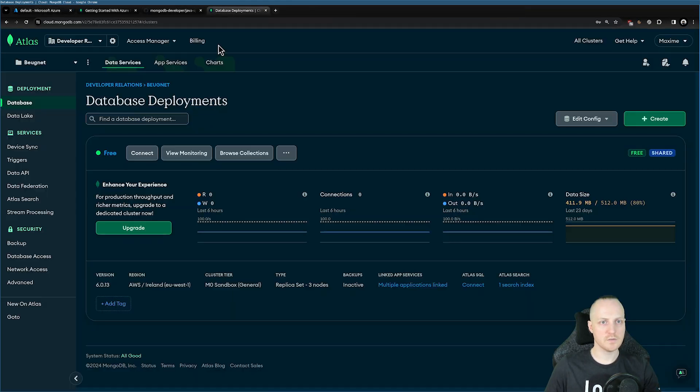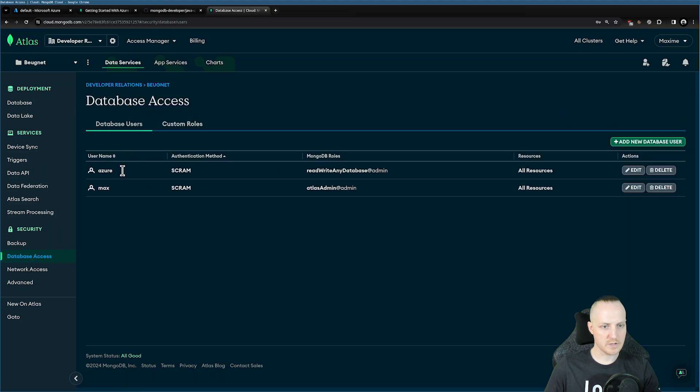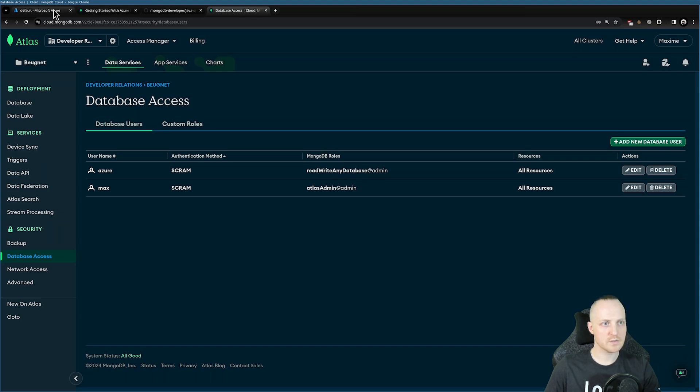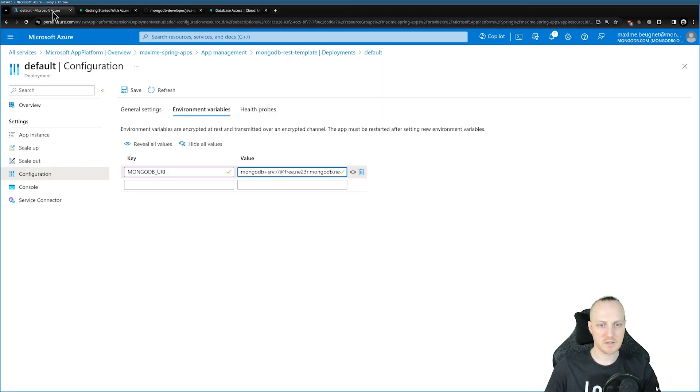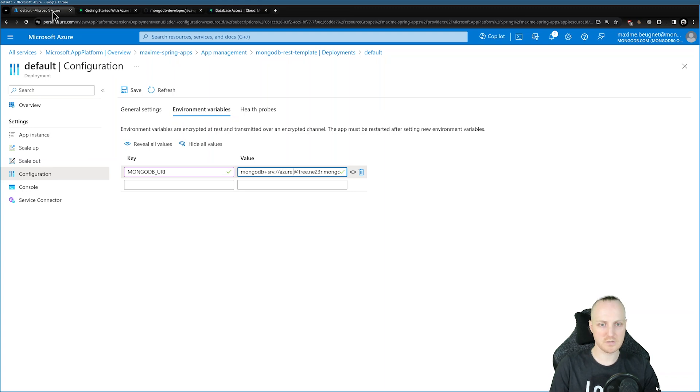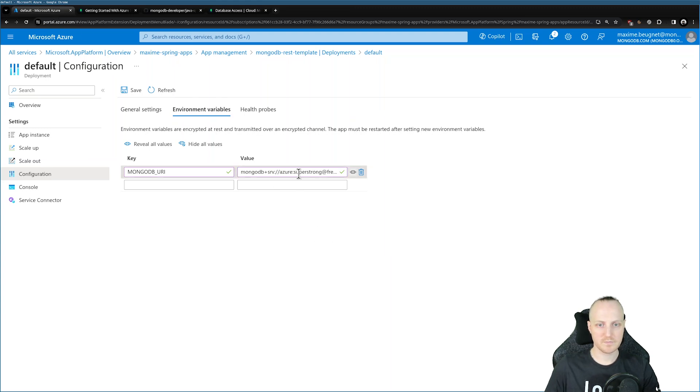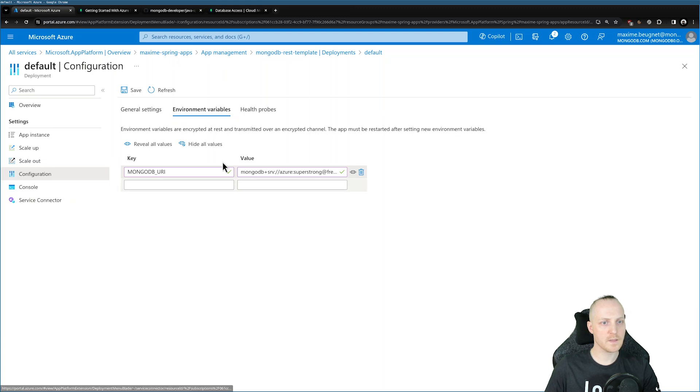Back here in Database Access, I created already a user called Azure with a password, and I gave the role read, write any database. Of course, you can just click here if you want to create your own. So head back here, Azure, and my password is super strong.